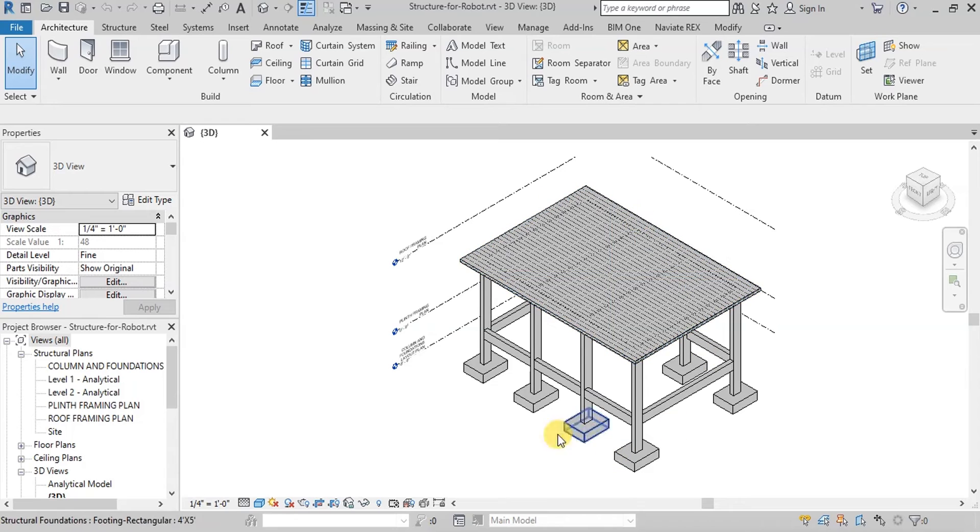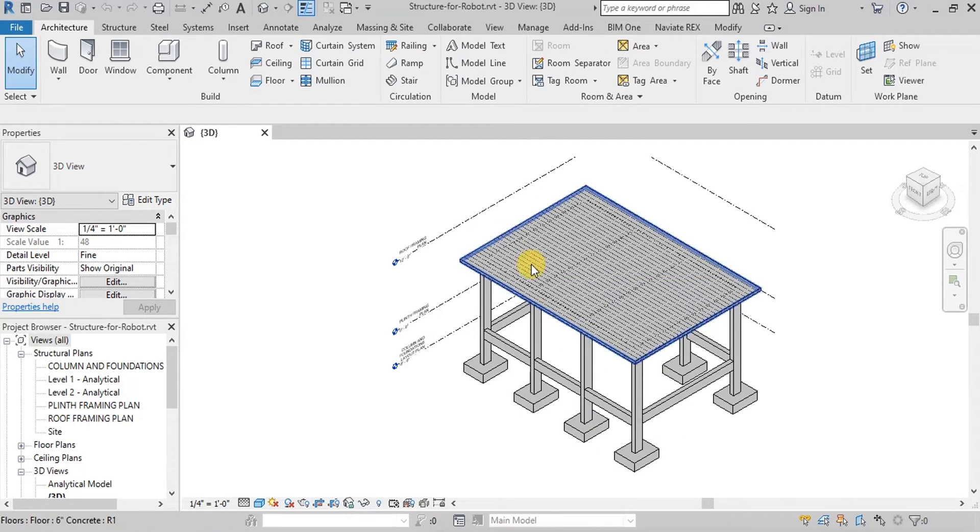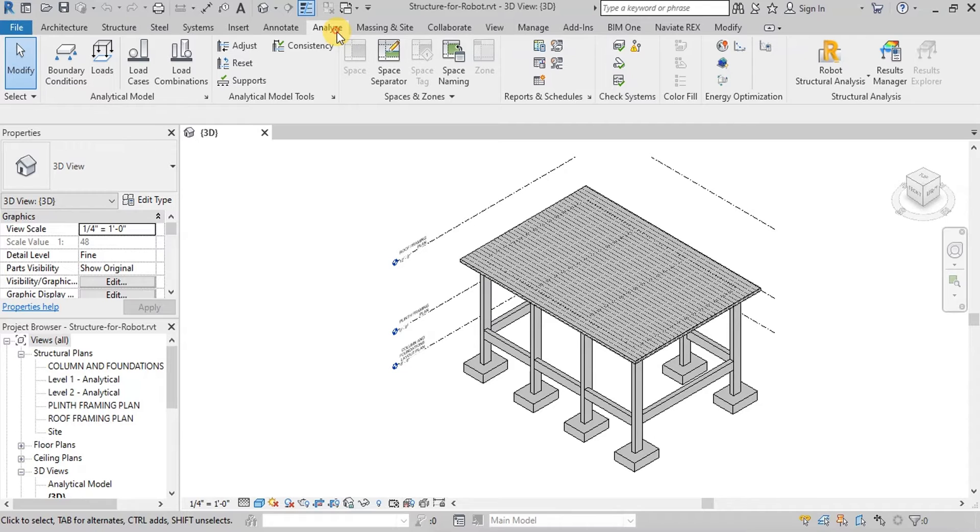This is a small structural model we created in Revit. To export this model, click on Analysis ribbon.